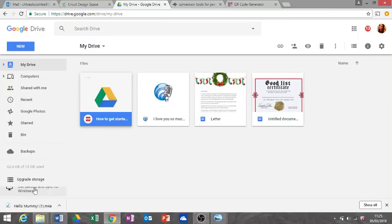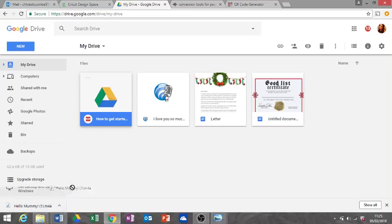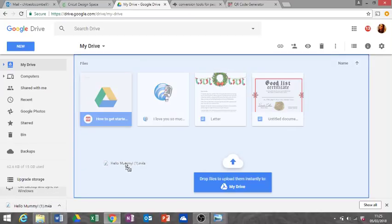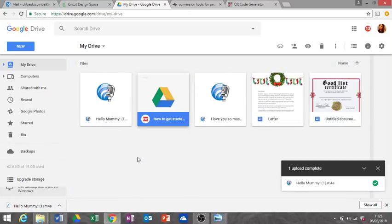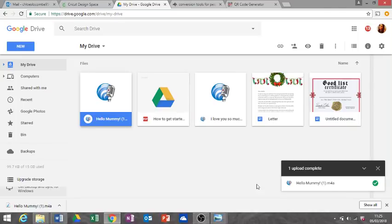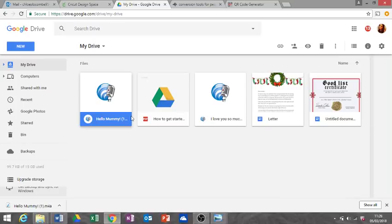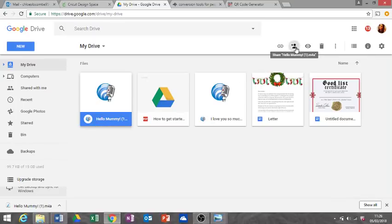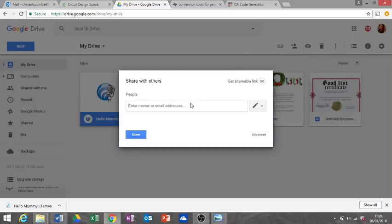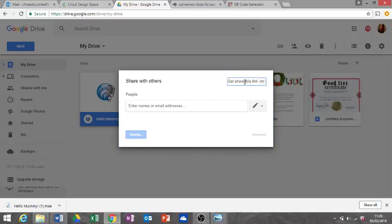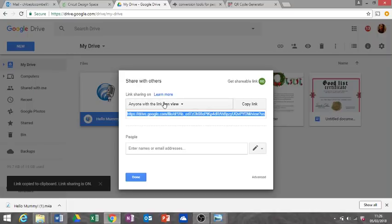I'm just going to drag mine from my download bar to here, and there's my clip. Now we're going to click on the clip and go to share. We're going to click shareable link, get shareable link. This drop bar is going to come up.